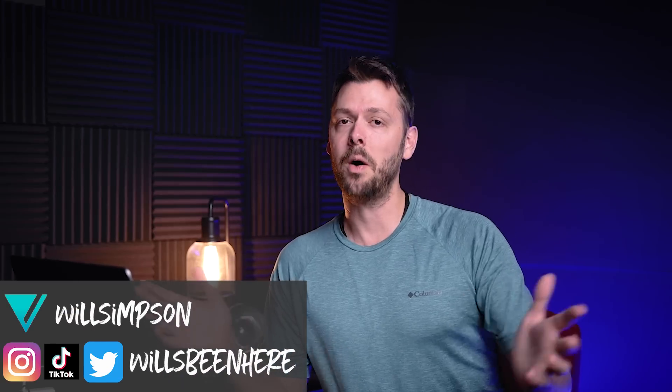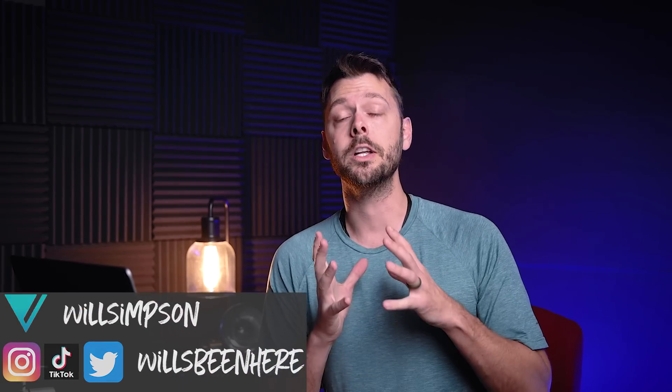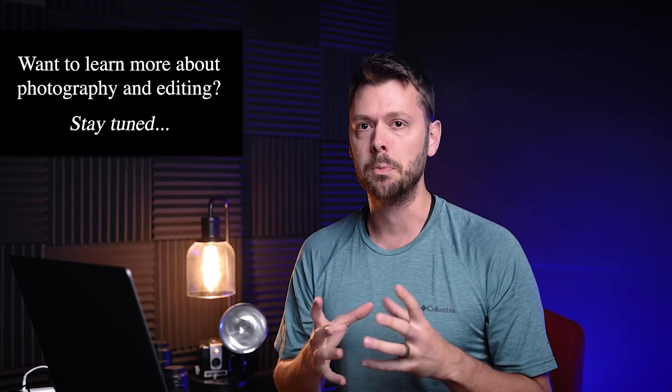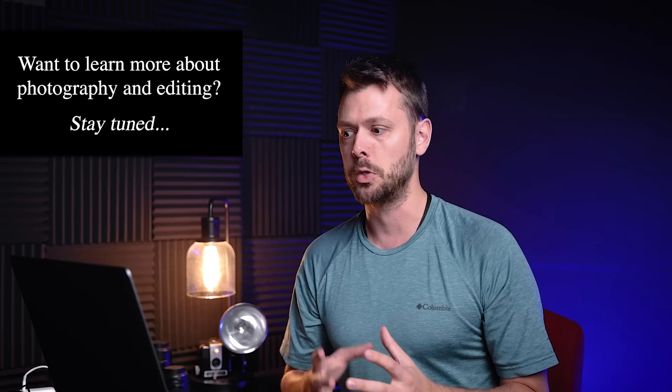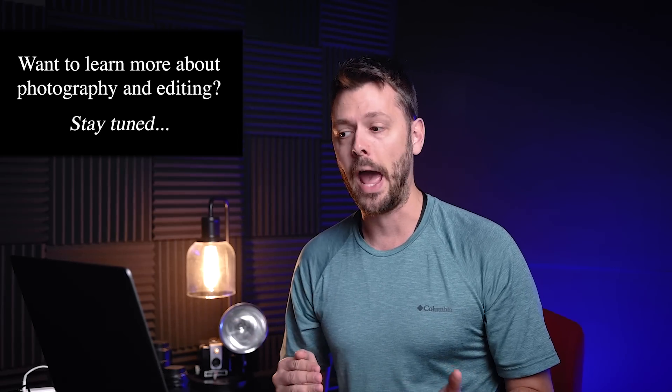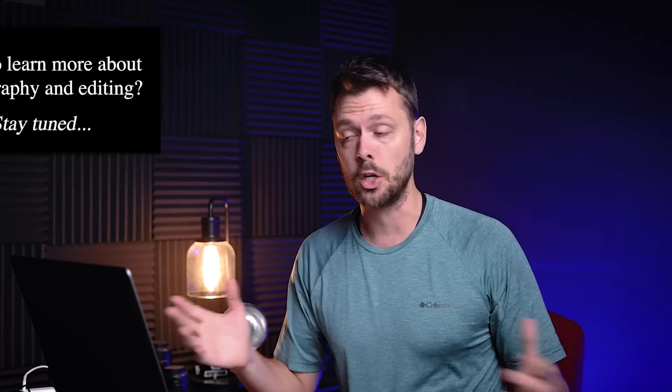Will Simpson here and welcome back to the channel. Today we are going to go over Photoshop's new generate tool. I have played around with it a little and let me tell you, it is mind freaking blowing to a point where you don't really need to understand Photoshop to make adjustments, to make changes, to add completely different scenes to your images. This is insane, let me tell you.